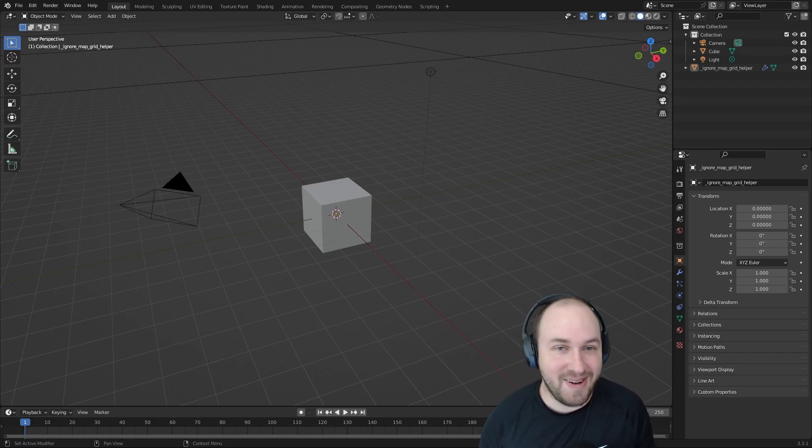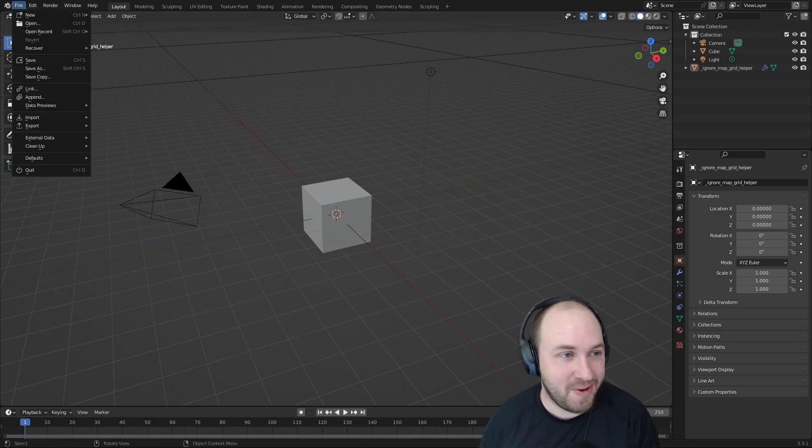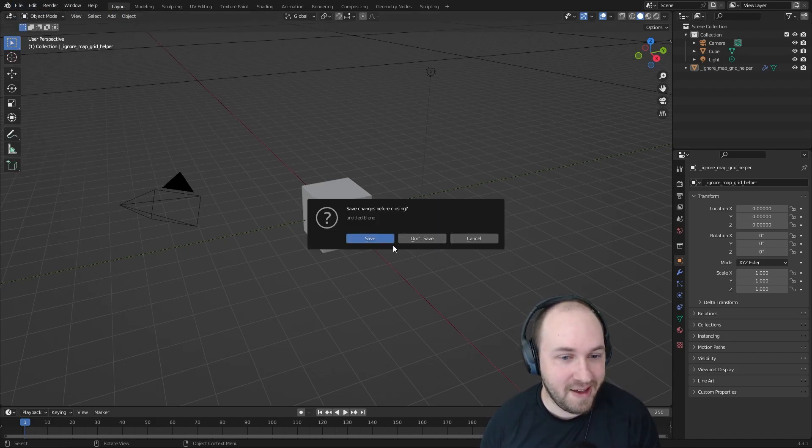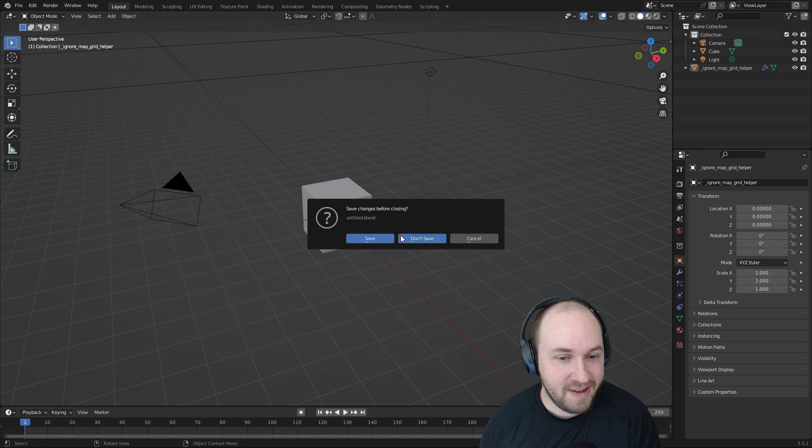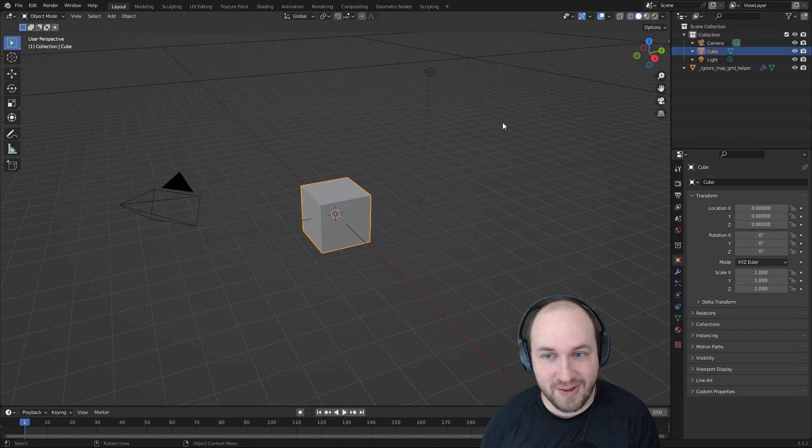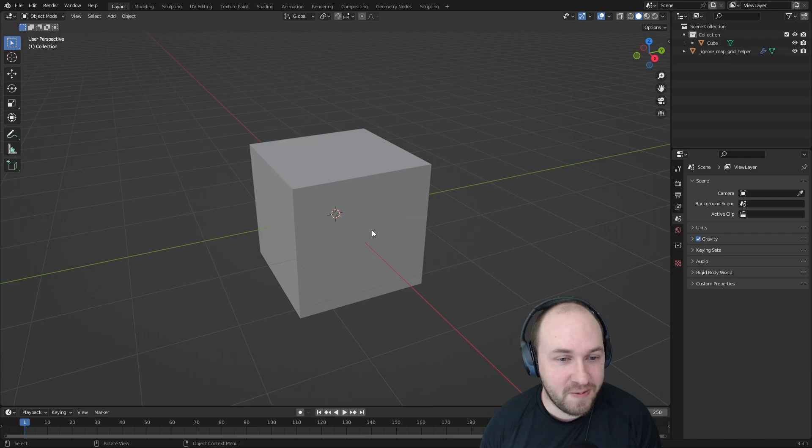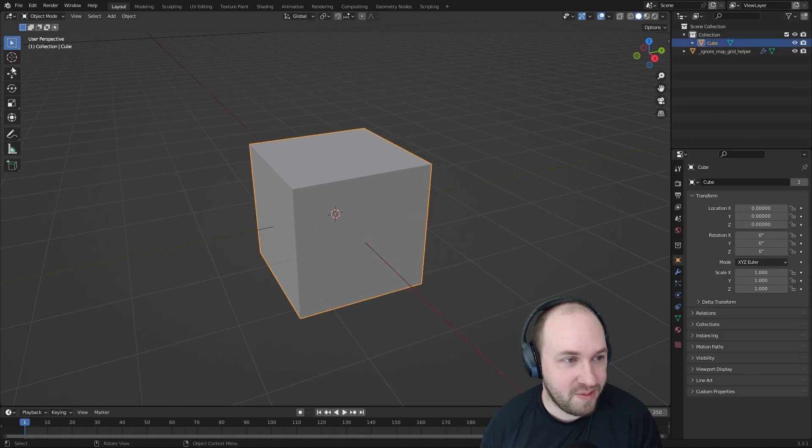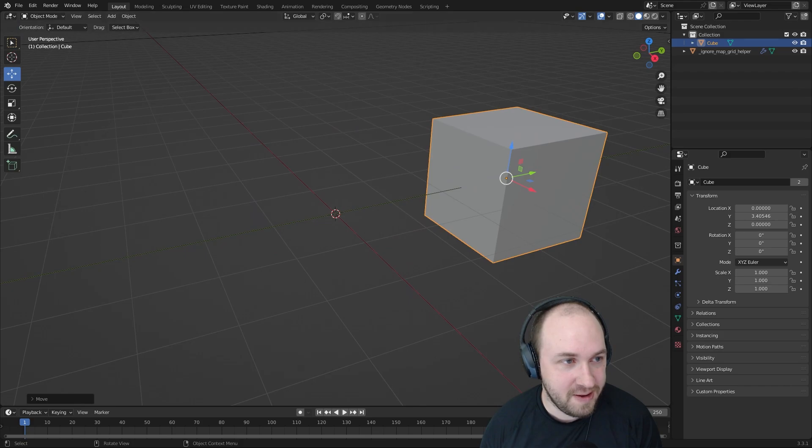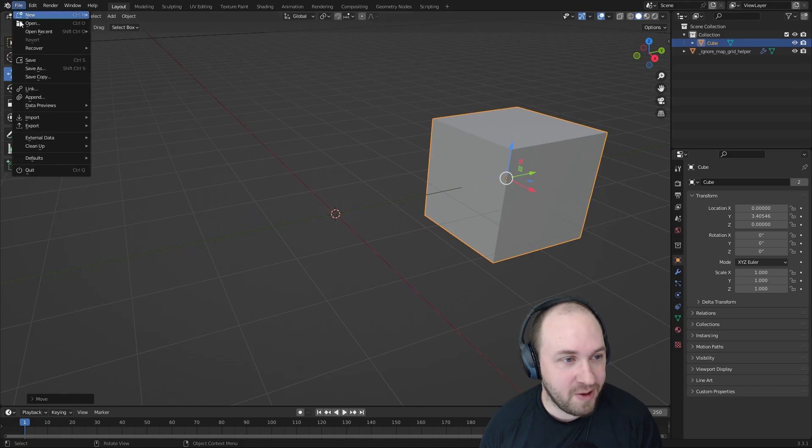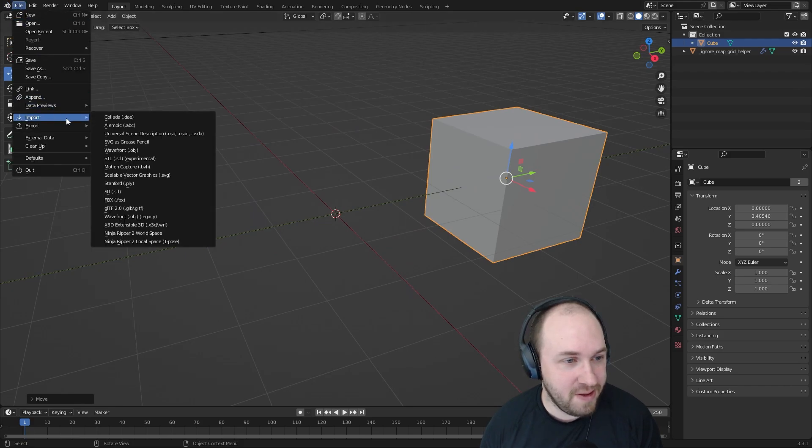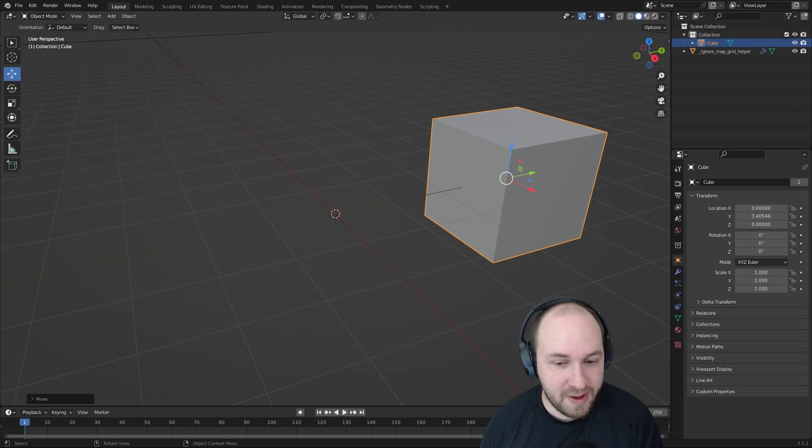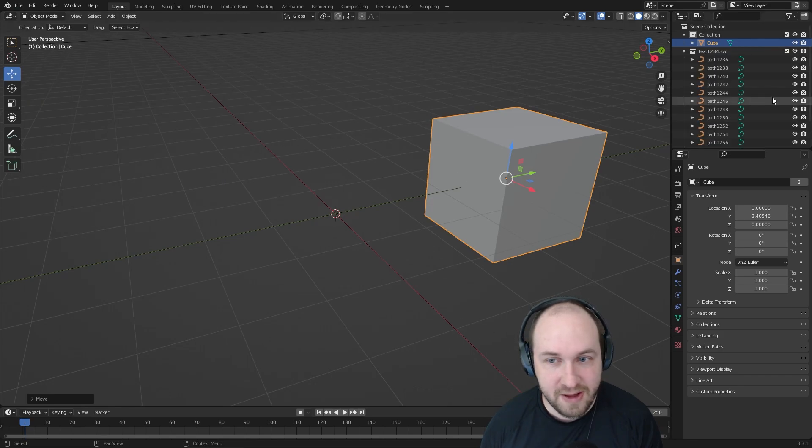Go create a new project in Blender and it's going to look just like this. We can delete the camera and the light and we'll use the cube for scale. So we'll just move this out of the way for now. Move it over a little bit and we'll go to file import SVG and mine is in download. So I'll import my SVG file.